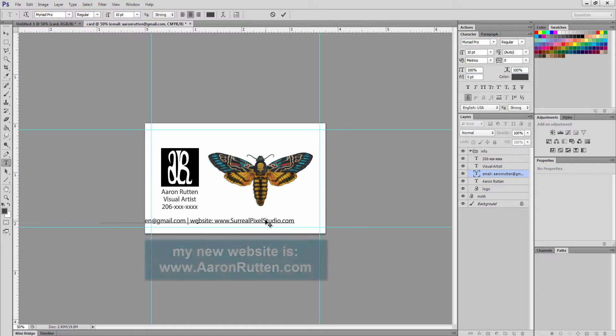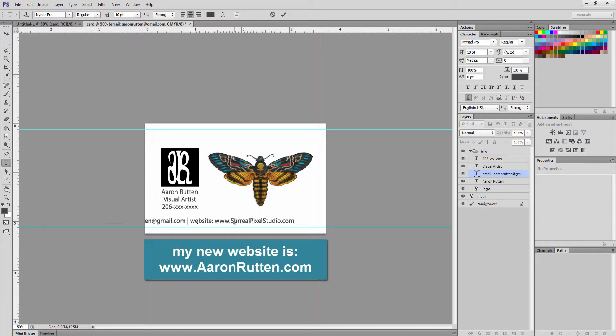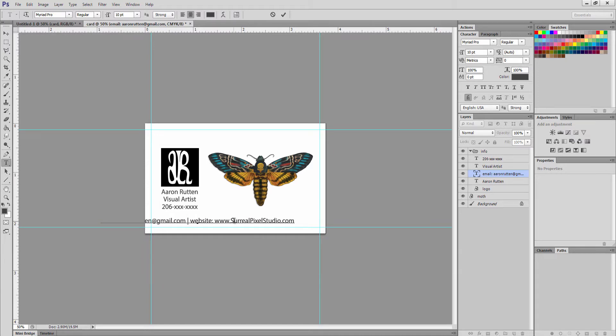I recommend if you have a really long complicated website name like I do and it's multiple words, you can use caps here because it doesn't matter if people type them in with the caps or without the caps. It still goes to your website and I feel that makes it easier to read.